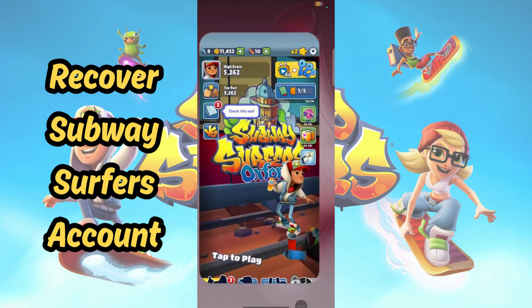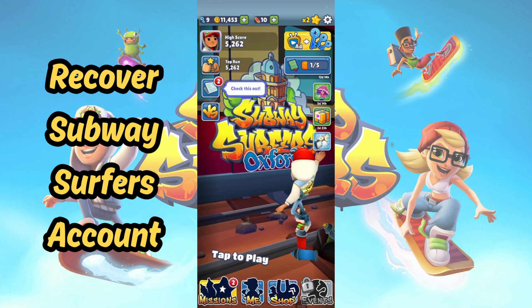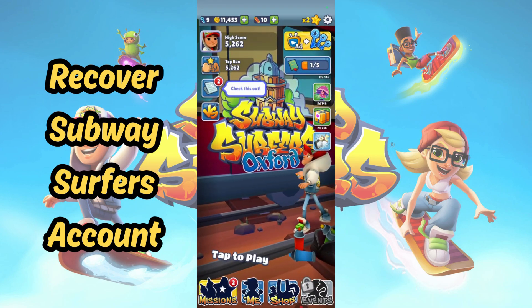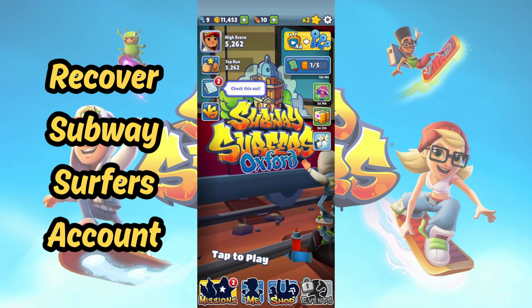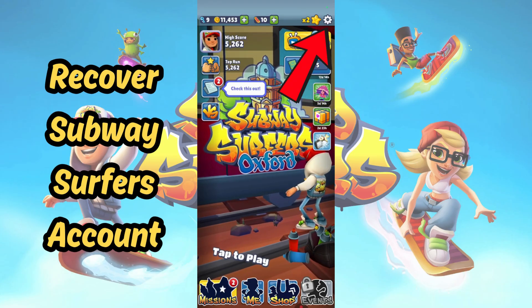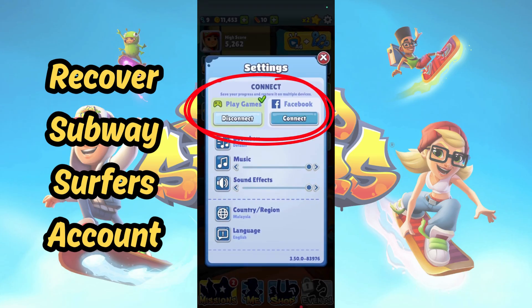In this video, I will show you how to recover your account progress in Subway Surfers for Android phones. First, you need to have at least connected to either Google Play Games or Facebook to be able to do so.